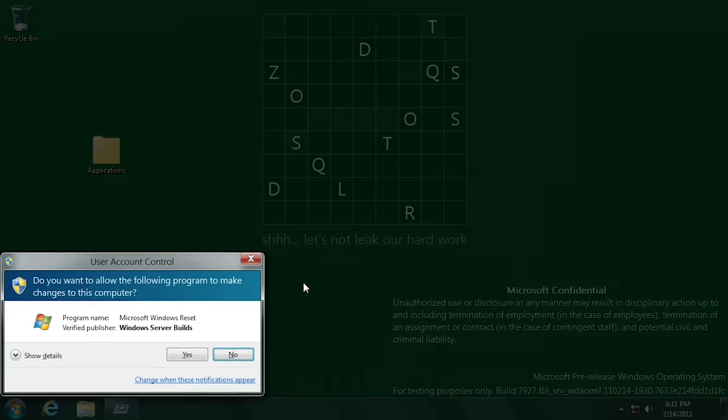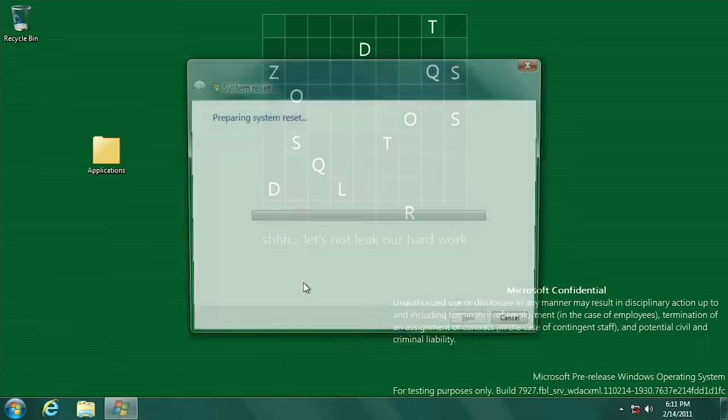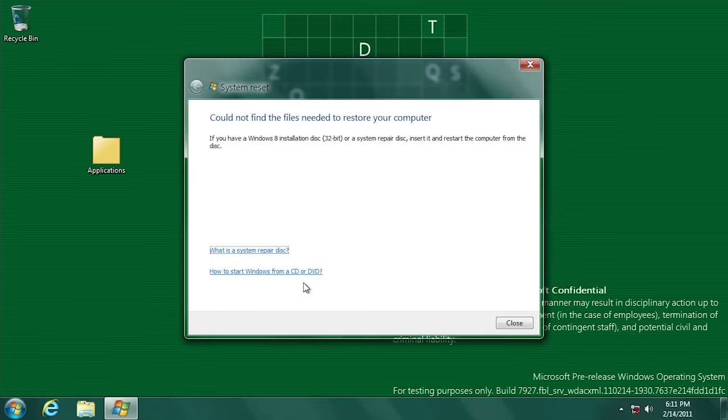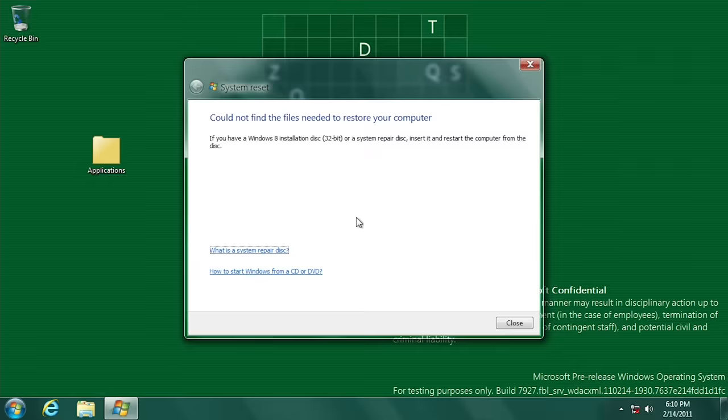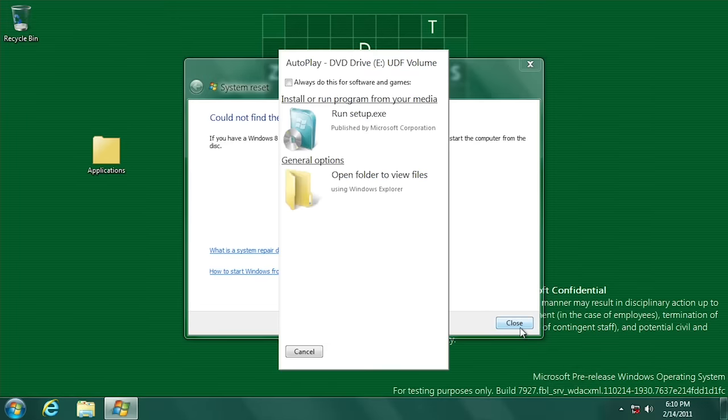This build also contains an early but non-functional implementation of the reset this pc feature that was introduced with Windows 8. The Windows 7 like wizard will launch but it will fail when it cannot find the necessary files. An interesting note is that this tool actually asks you for a Windows 8 installation disk, being one of the only programs that I could find that specifically mentions Windows 8 by name. Inserting this build's install disk gave us the same result, but doing so opened up the new flatter auto run menu.